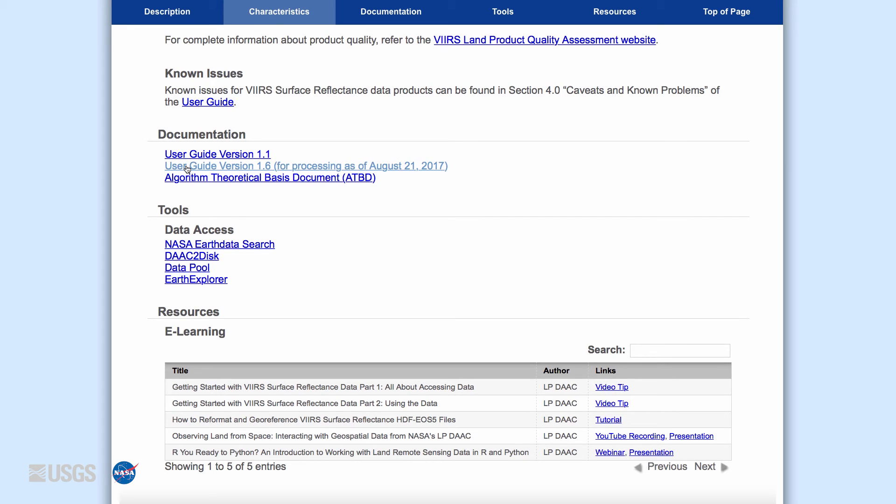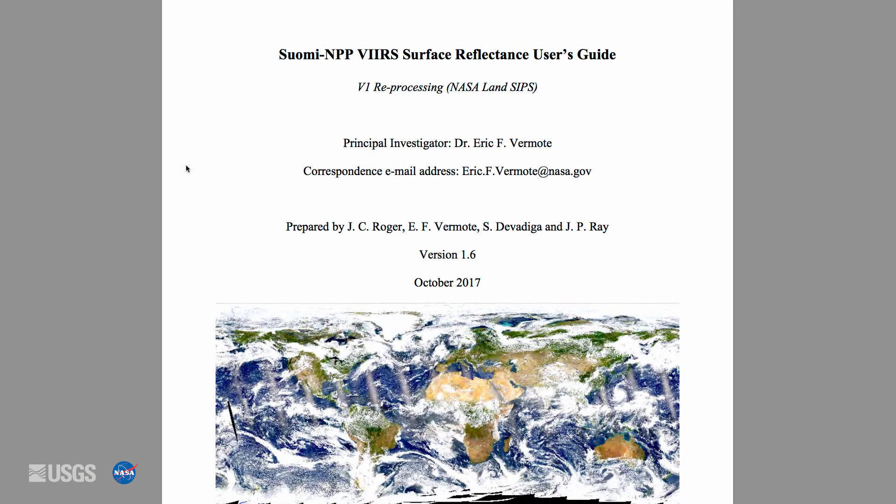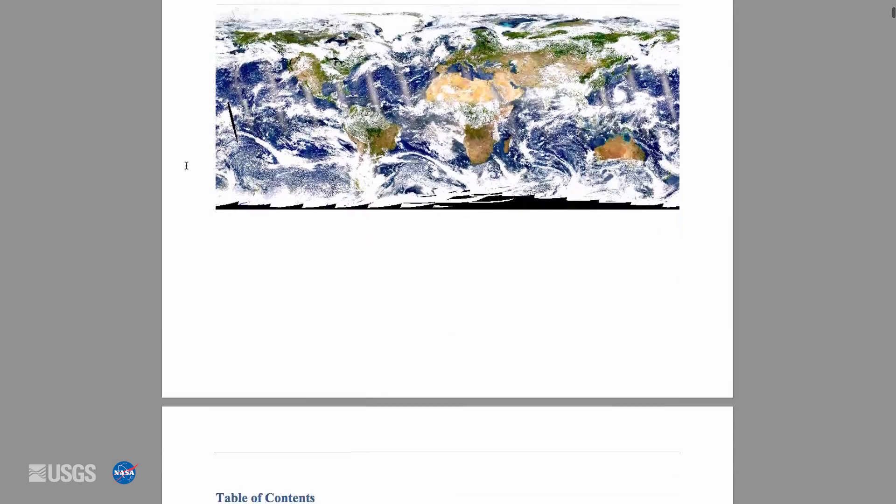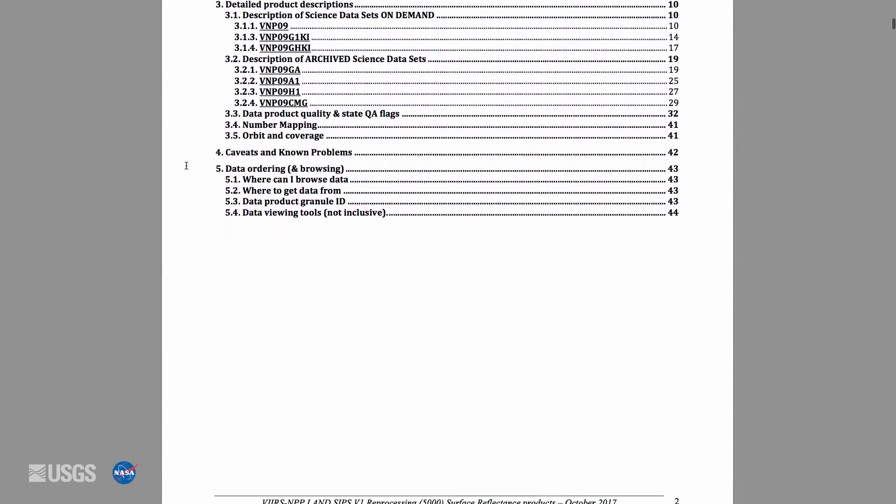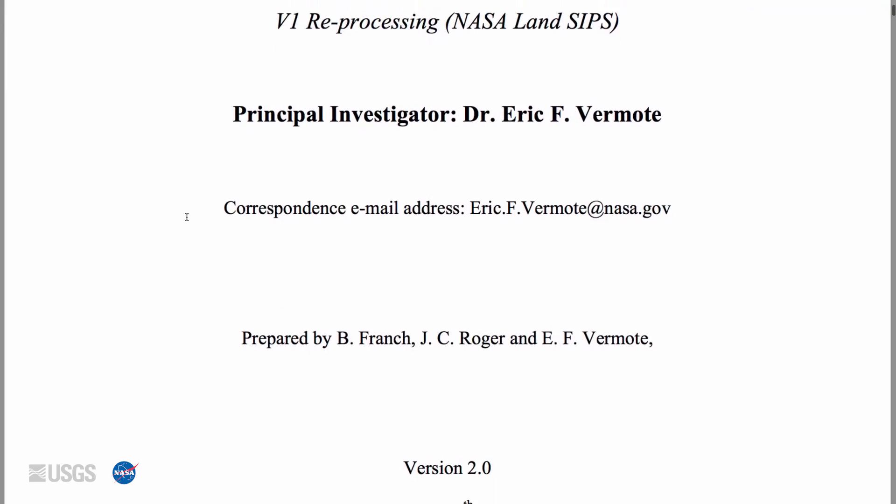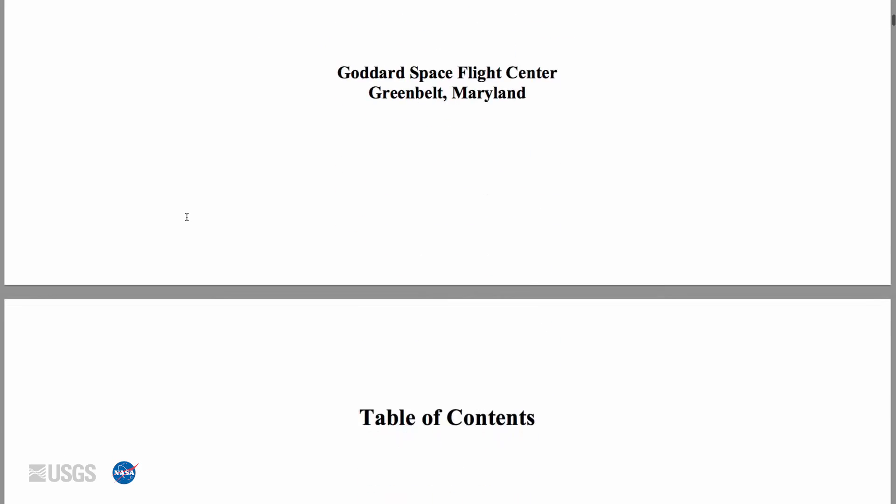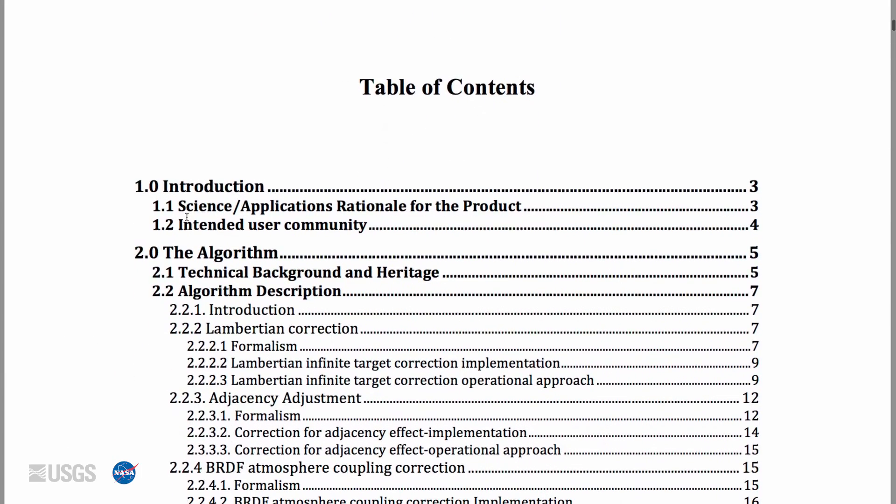These documents are available in the Documentation section of each Digital Object Identifier DOI landing page. The User Guide provides a more in-depth and up-to-date explanation of the product. The ATBD provides descriptions of the algorithms and calculations that are fundamental to the product.